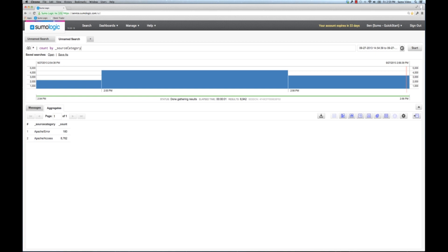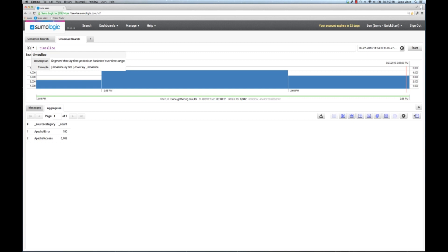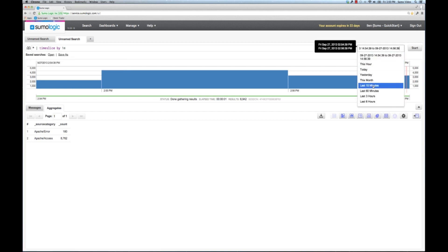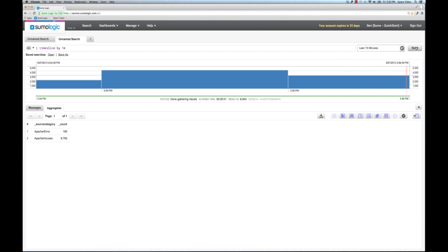Now the next thing I might want to do is I really want to know how often these happen over time. So I could go back here and use what we call our time slice operator. The time slice operator puts all the messages into time buckets. Now just like in the time window to the right, you can use the same notation for your bucket size. I can do one minute, five minutes, one hour, one day, whatever makes sense in the context of your search. Here I'm going to do one minute and I'm going to change this back to the last 15 minutes so we can have something more interesting.